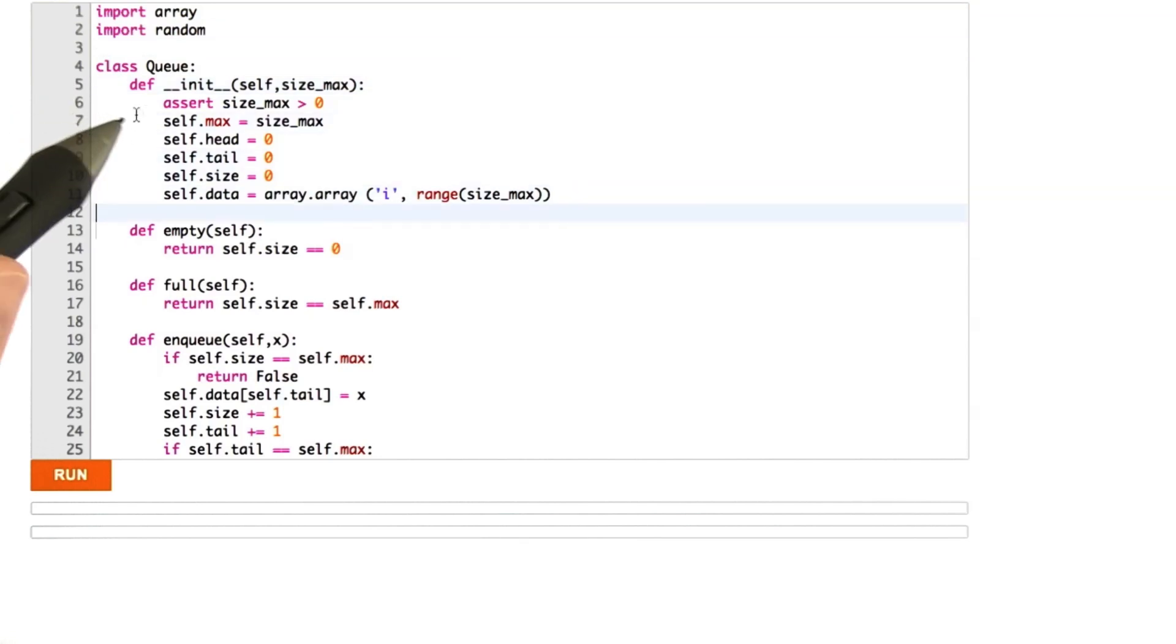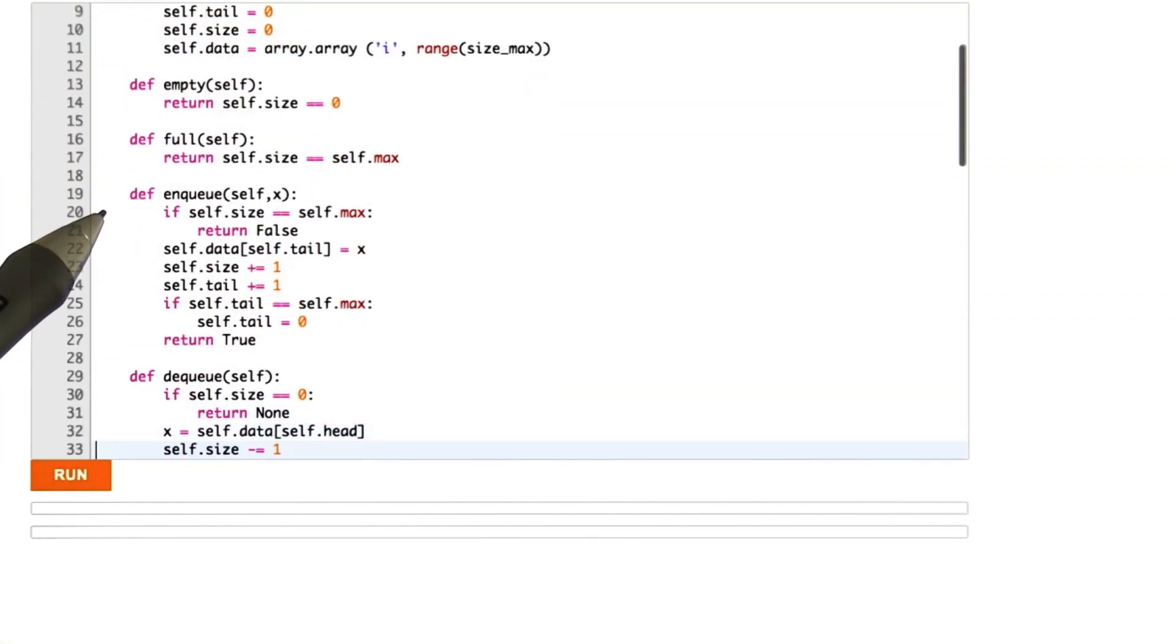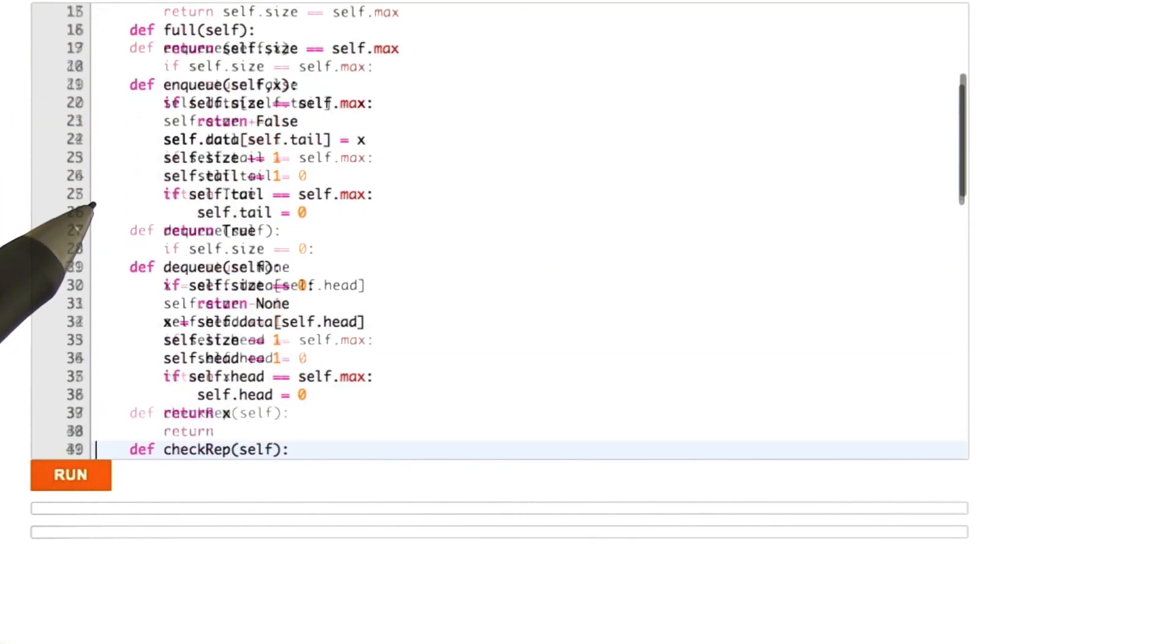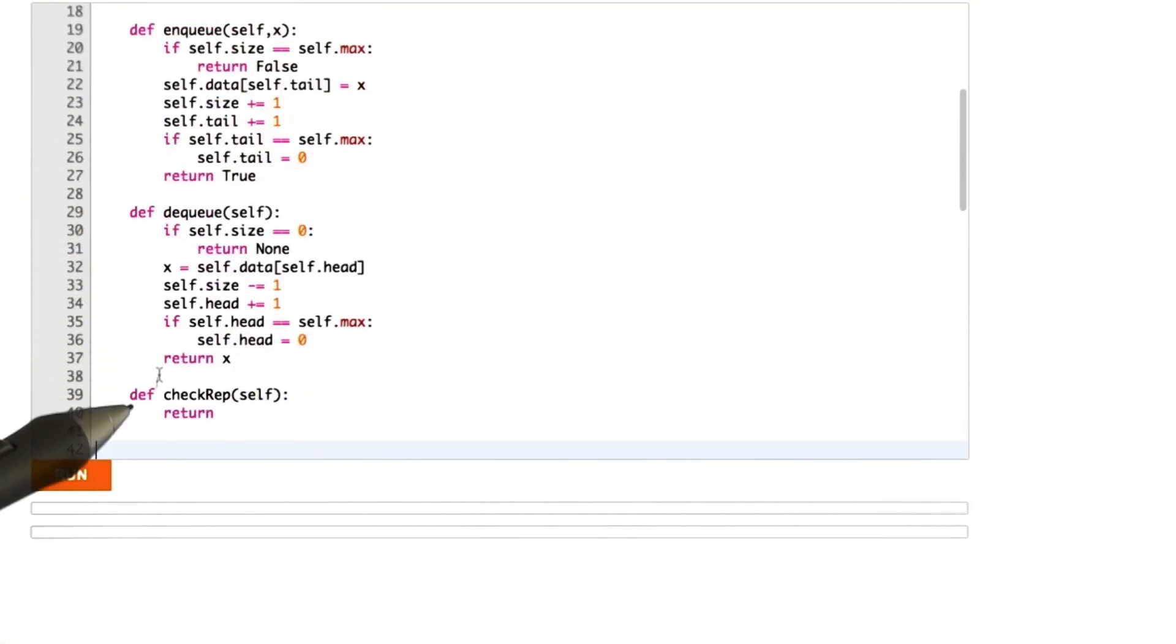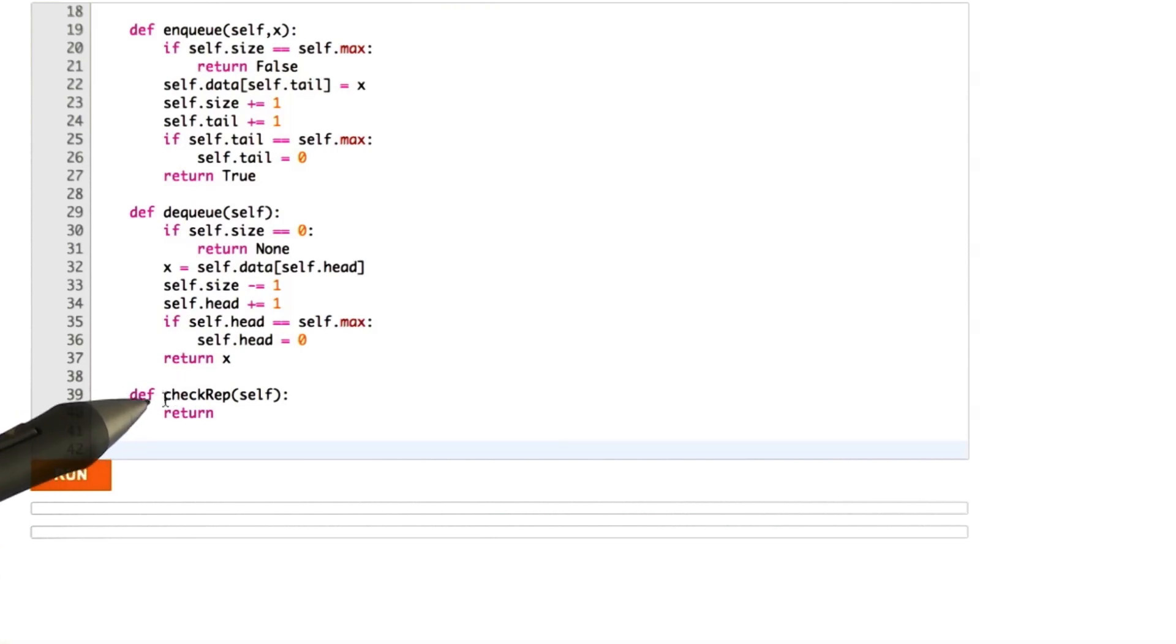So we go through the code, and this is the same code we already looked at. And what you can see is at the end, I've added a checkrep function.